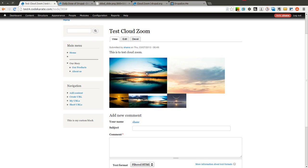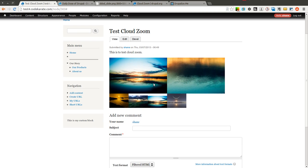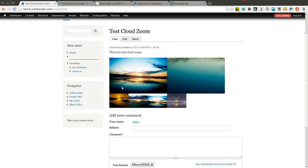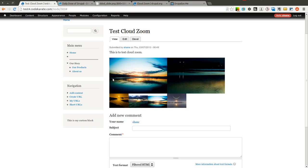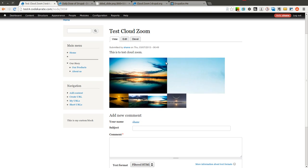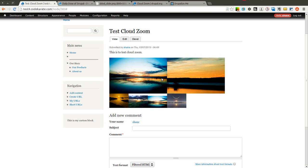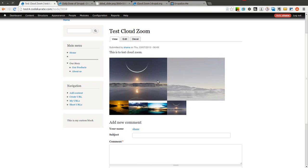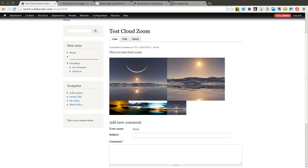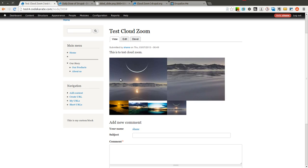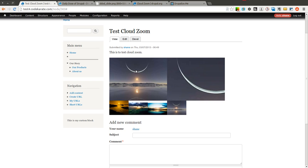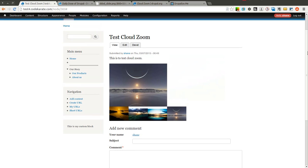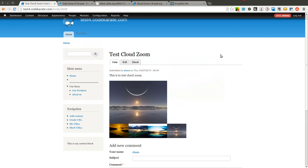That's all there really is to it. As you can see, it makes it really easy to create images or simple galleries where users can actually zoom in on the image and zoom in on specific parts of the image using the Cloud Zoom module.